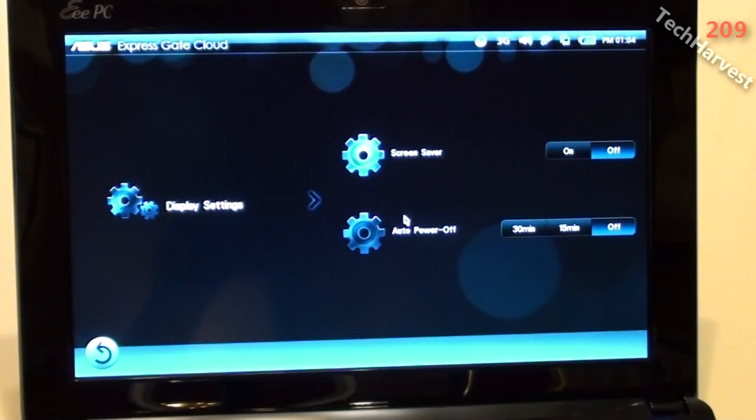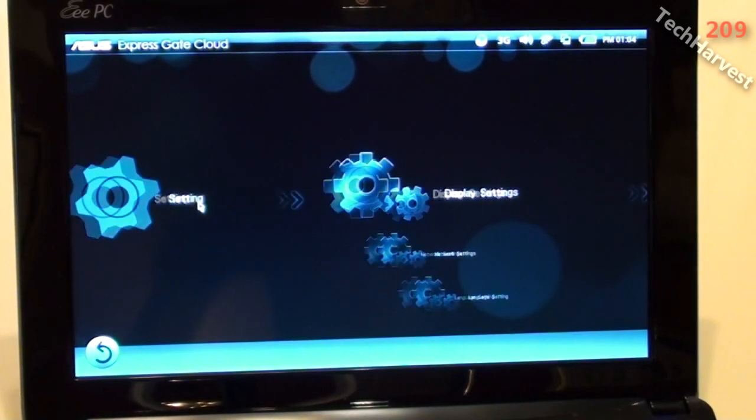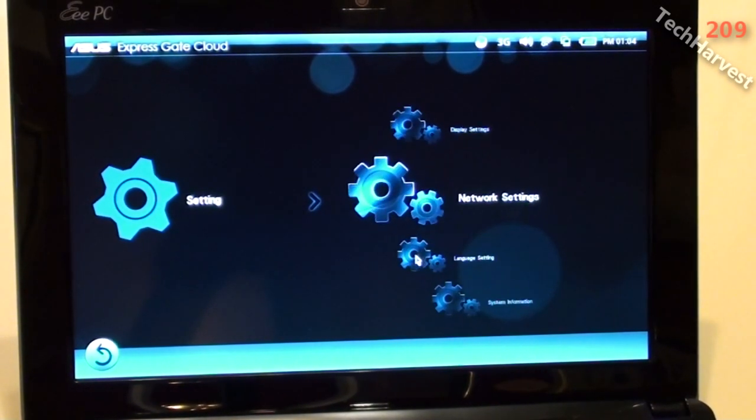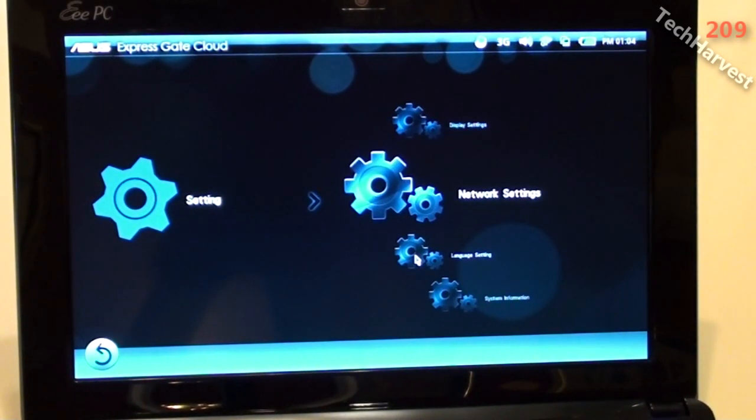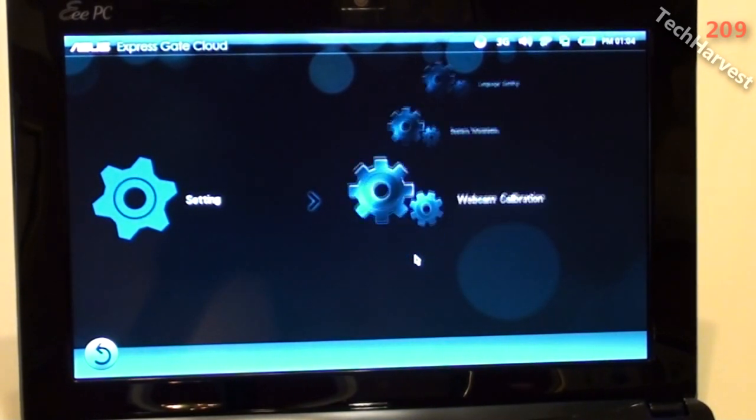Screen Saver. Power off. That kind of stuff there. Let's go down and see what else we have. Network Settings. Language Settings. System Information. And Webcam Calibration.